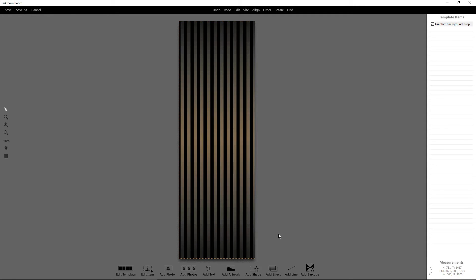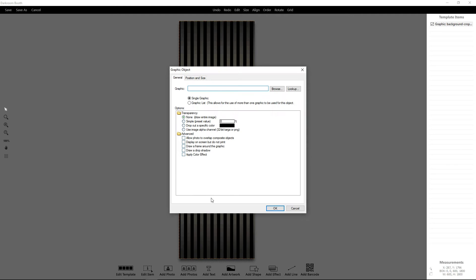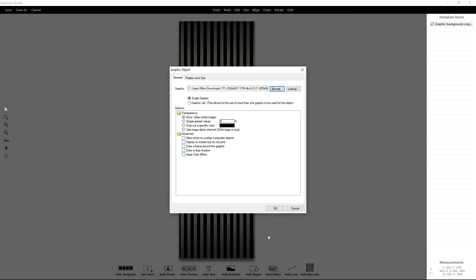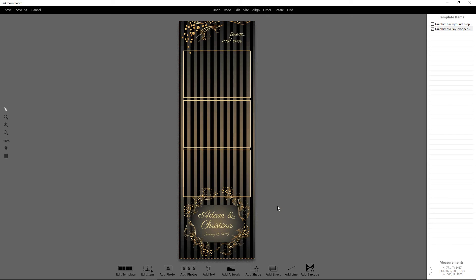Next I'm going to go to Add Artwork again, browse, and find my overlay. I'm going to bring that in as well. And that has everything there except for my photos, so we want to quickly take care of those.